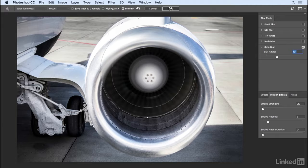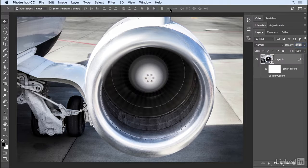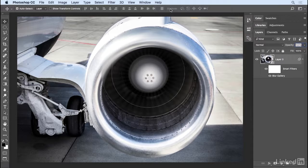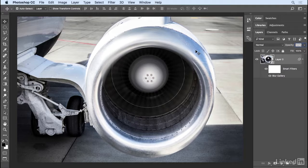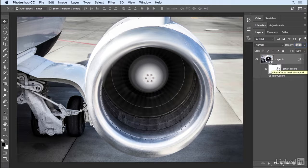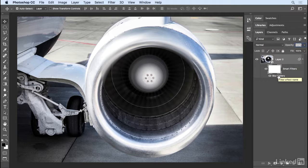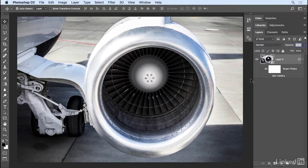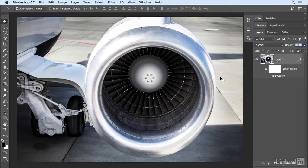Now, some of you might be wondering why I'm not bothered by the fact that this whole area is also being blurred. Well, because I converted the background into a smart object and then added the blur gallery as a smart filter, I can always use the smart filter mask to remove the blur wherever I don't want it. So let's toggle the blur gallery off for a moment by clicking on the eye icon. That just enables me to look at the engine without the blur on top of it.